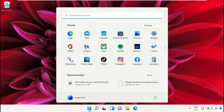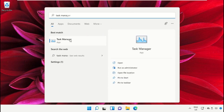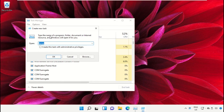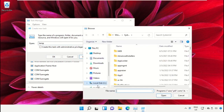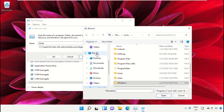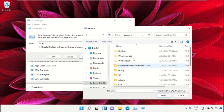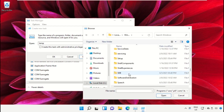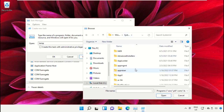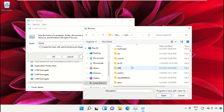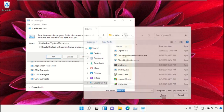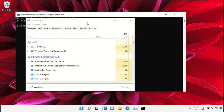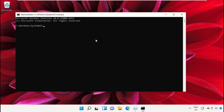Click on the Start icon, then in the search bar type Task Manager and click here to open it. On this window, click on File then select Run New Task. On this window click on Browse button. We need to select This PC, then open C drive, scroll down and open the Windows folder. From here we need to open this folder, scroll down and search for cmd.exe, select it and click Open. After that, check this box and click OK — it will open the Command Prompt window.